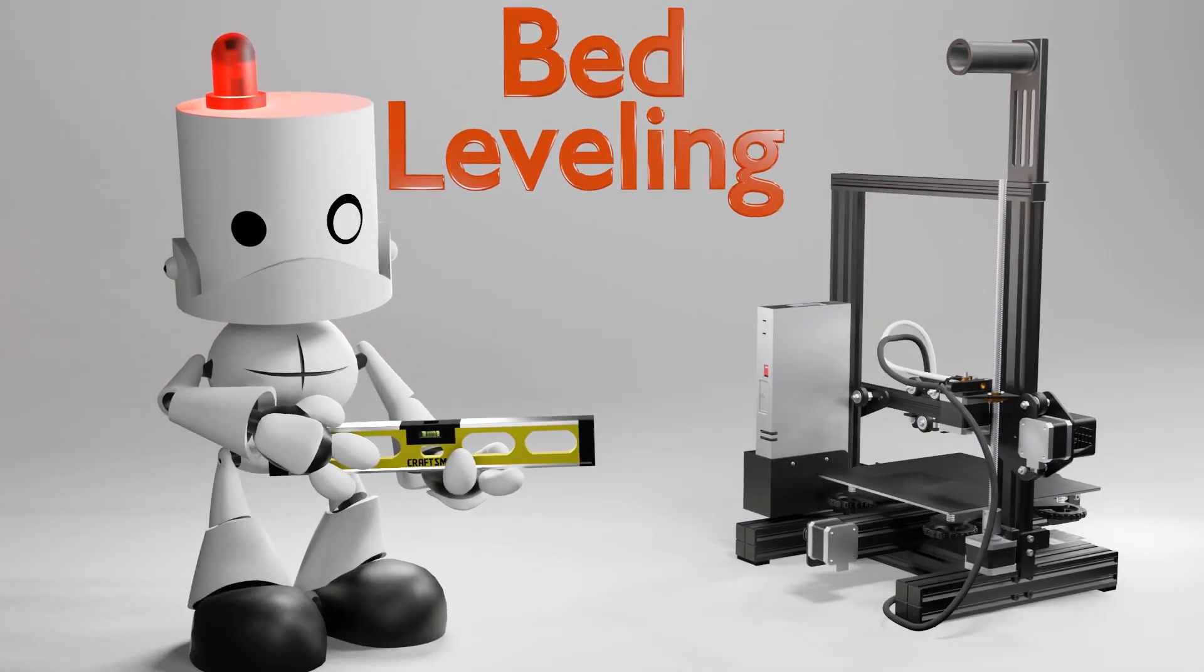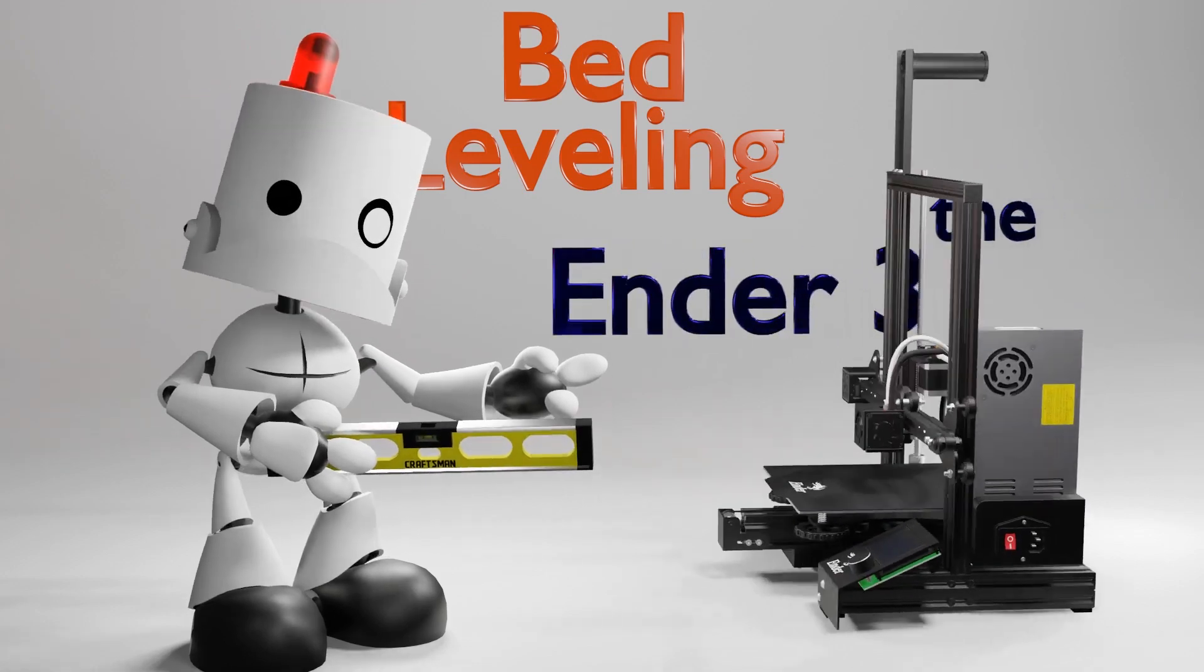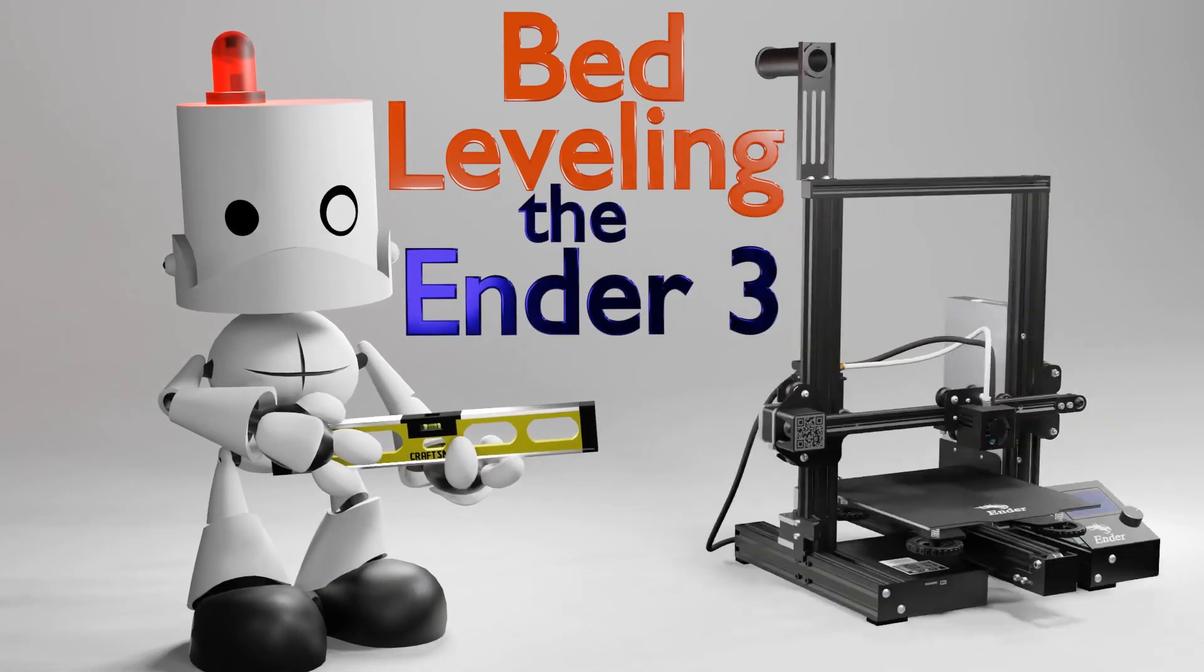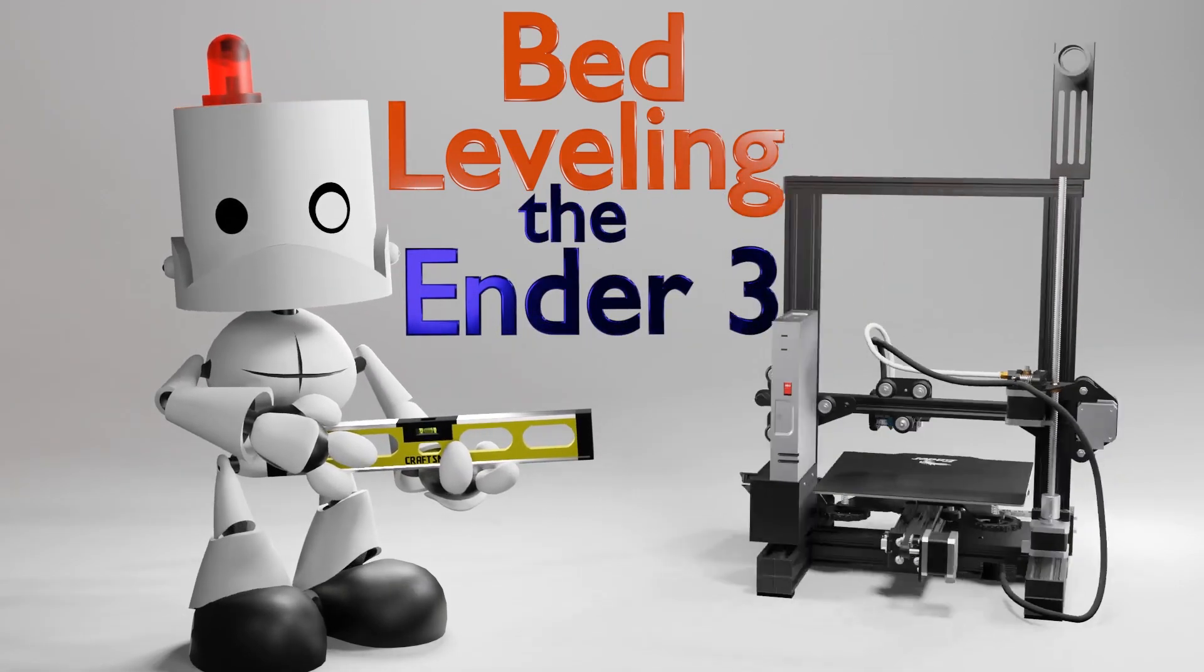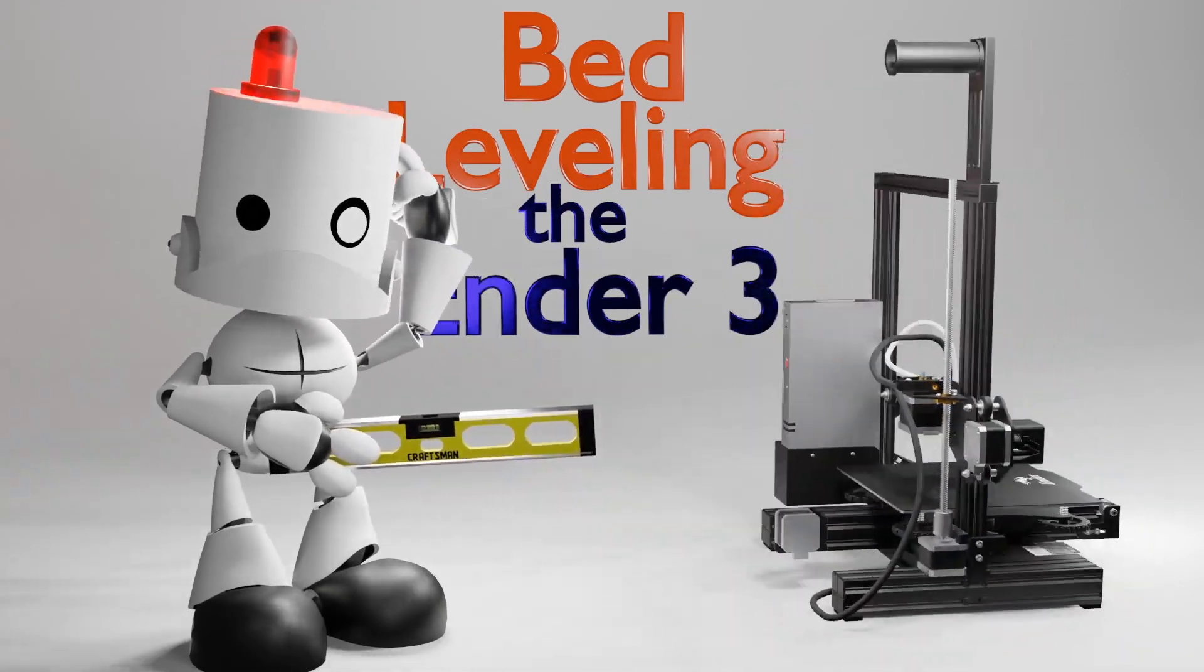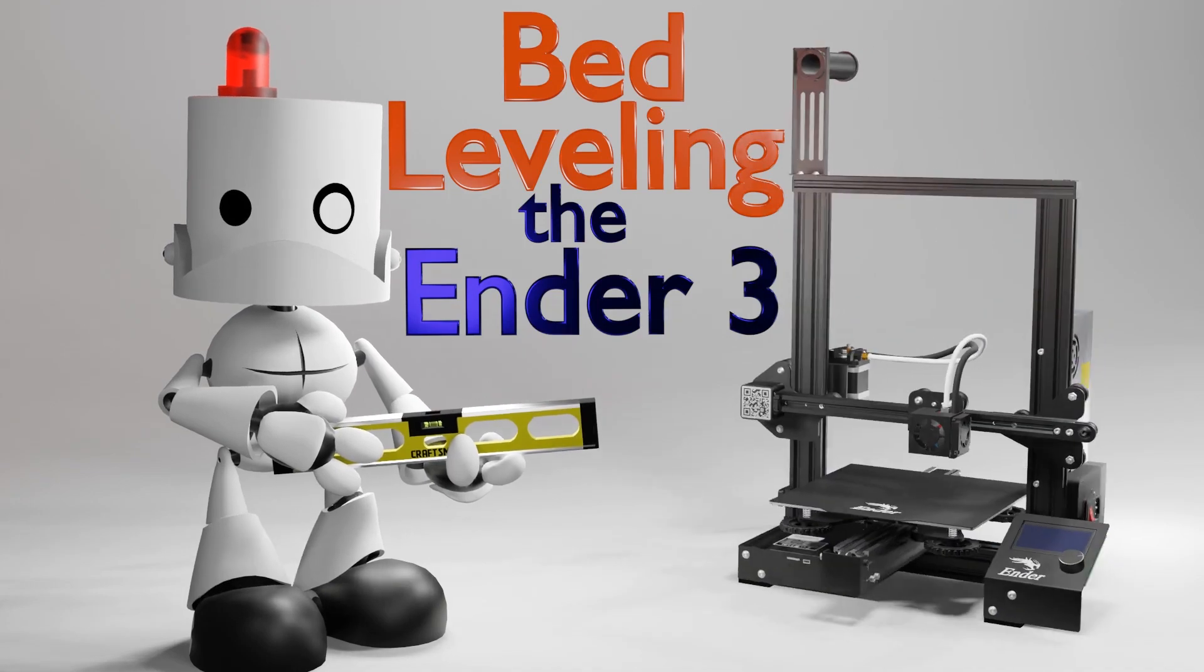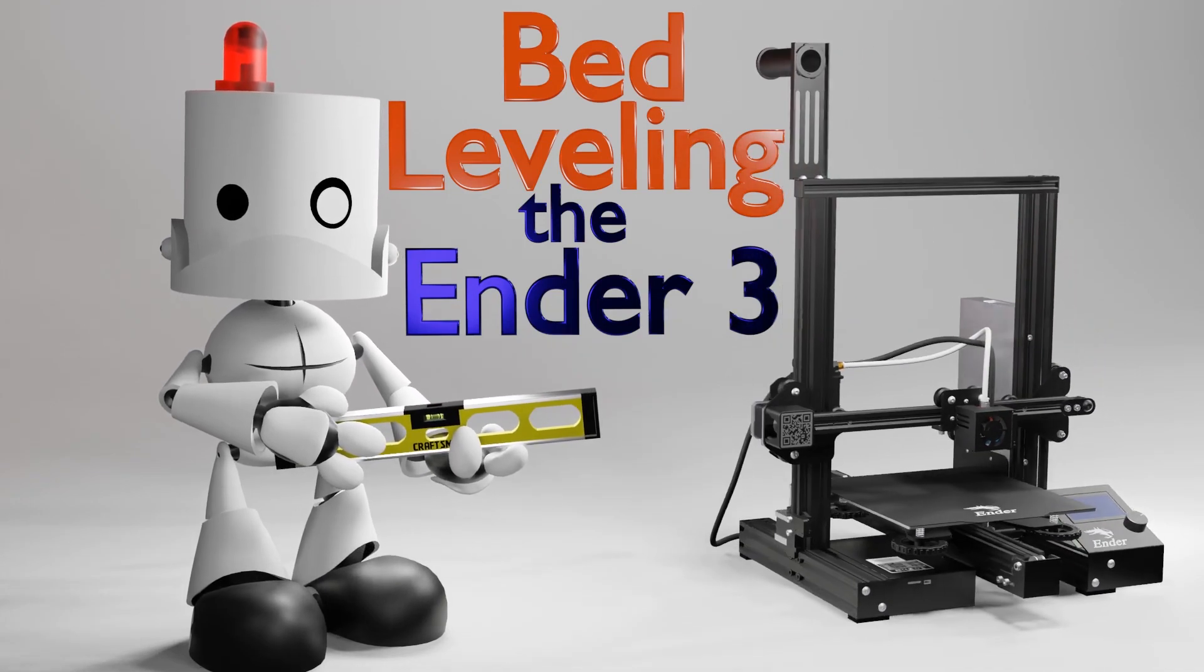Hello everyone! Welcome back to Maker Mindset. This is step 2 in our series for bed leveling in the Ender 3 printer and your first print. So let's continue!